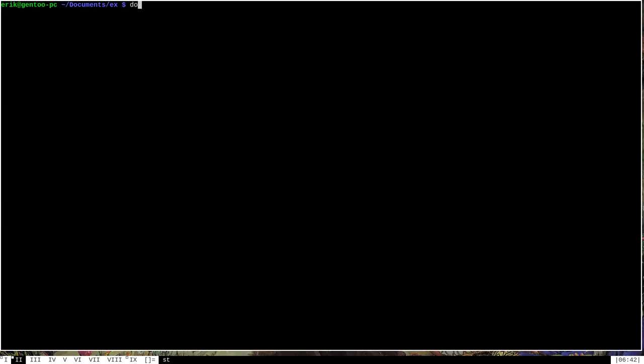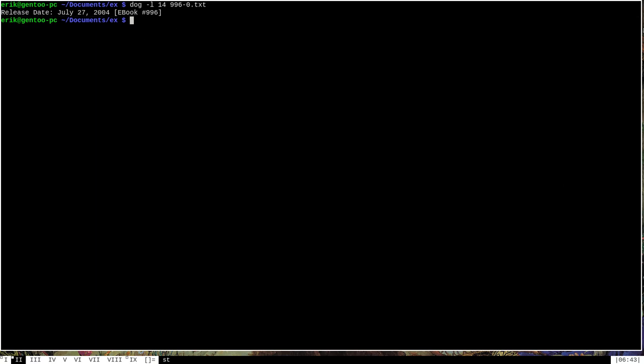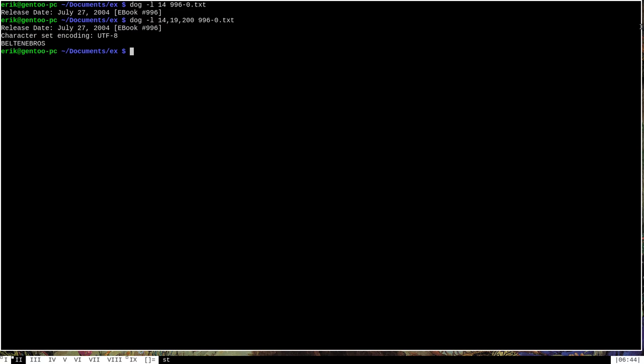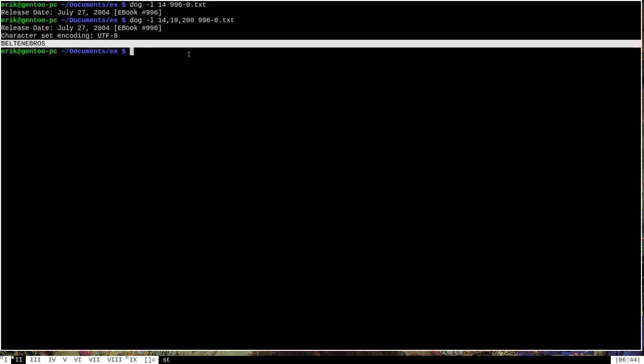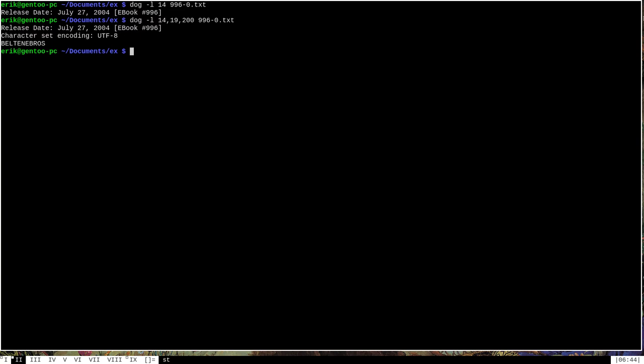Another really useful option that dog has is the dash L option, which will allow you to print off either individual lines or ranges of lines from the document. To show you what I mean, let's go ahead and specify a number here. Let's say the number 14. And what this is going to do is this is going to print off the 14th line of the specified file. So if we run that, we see we get this line here, which is the 14th line of that big text document that I have. Now we can actually use the dash L option to specify more than one line. So let's try to specify 14 and 19 and 200 of this text file and see what we get. And those are going to be the 14th, the 19th, and the 200th line of the text file.